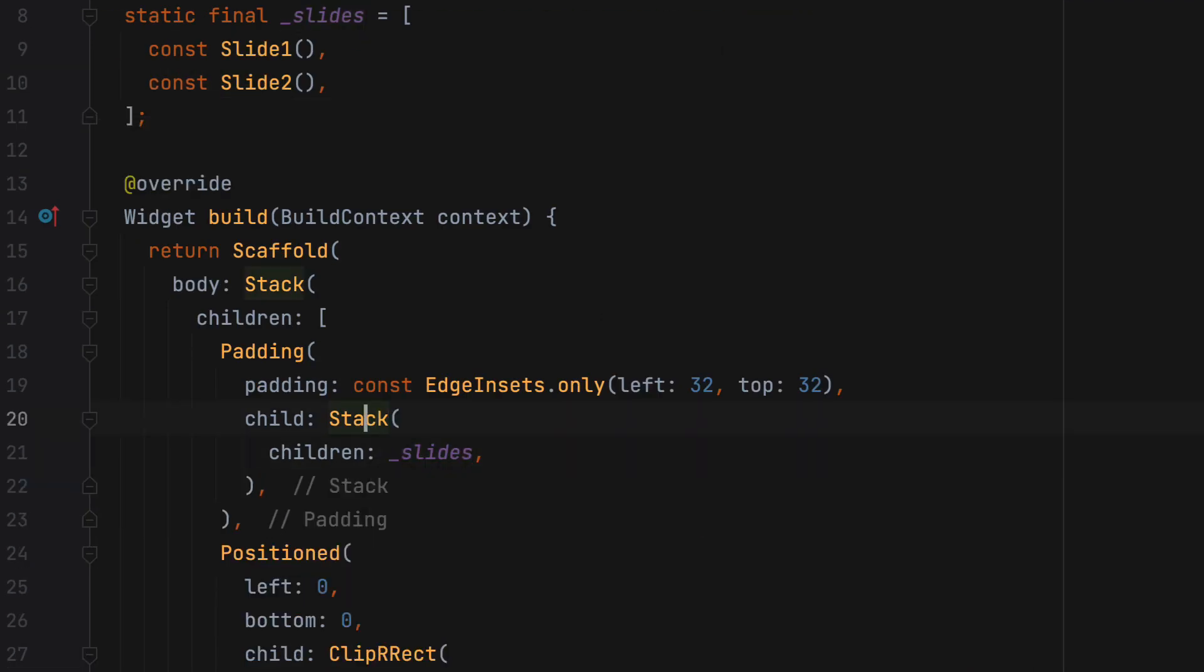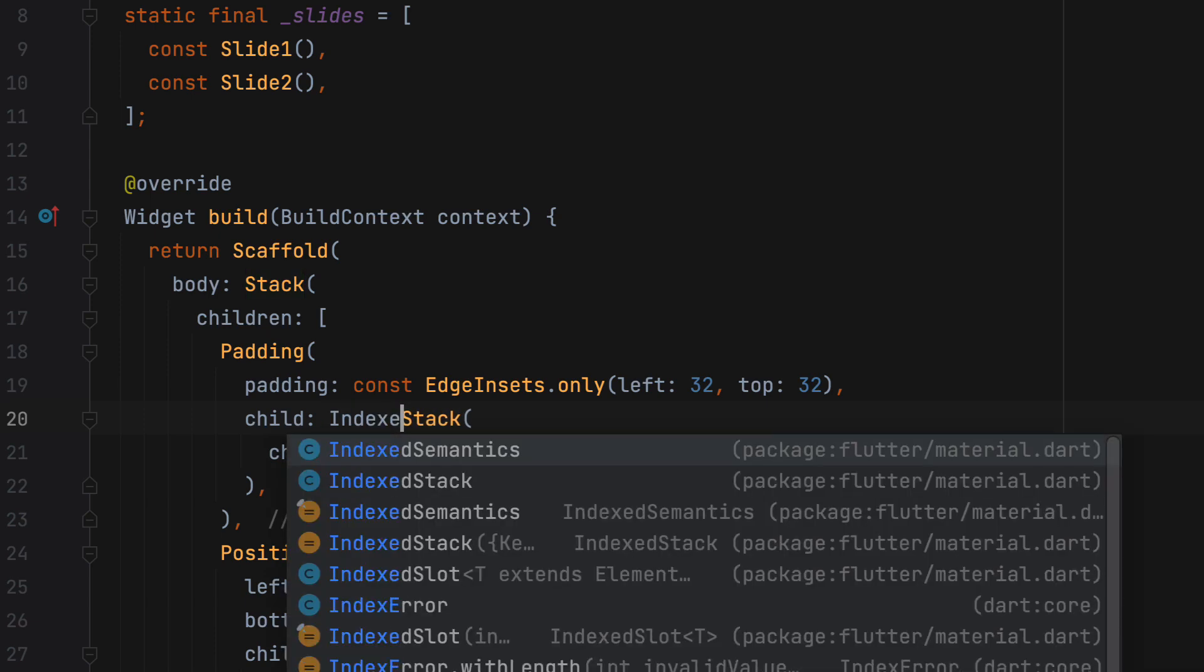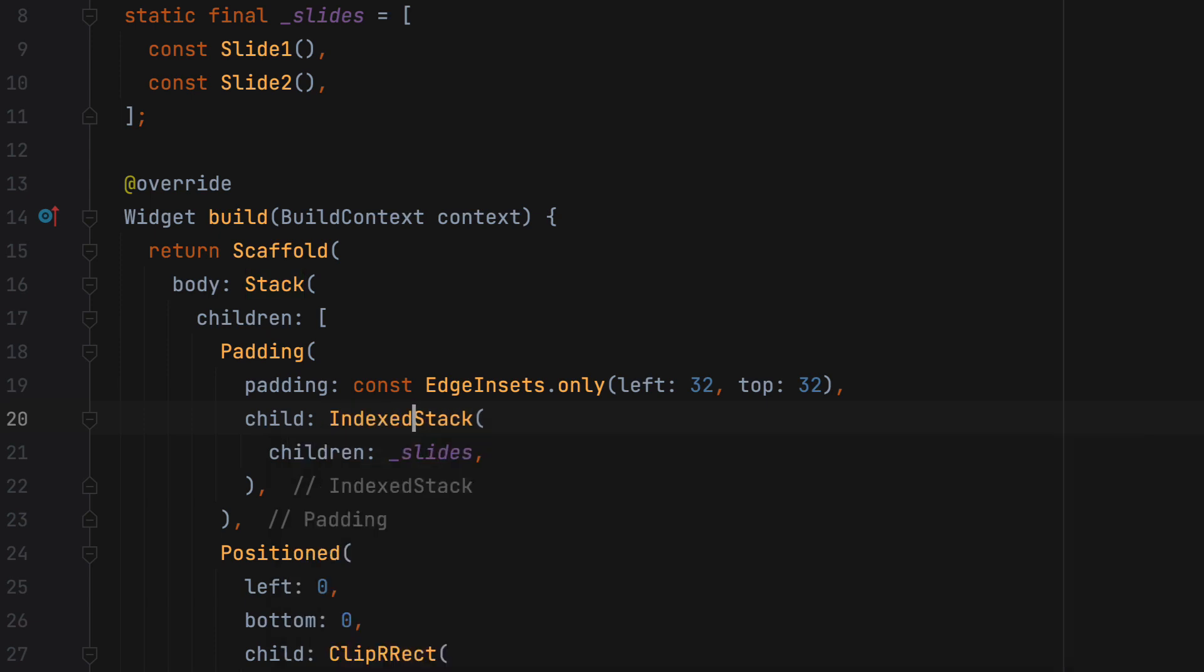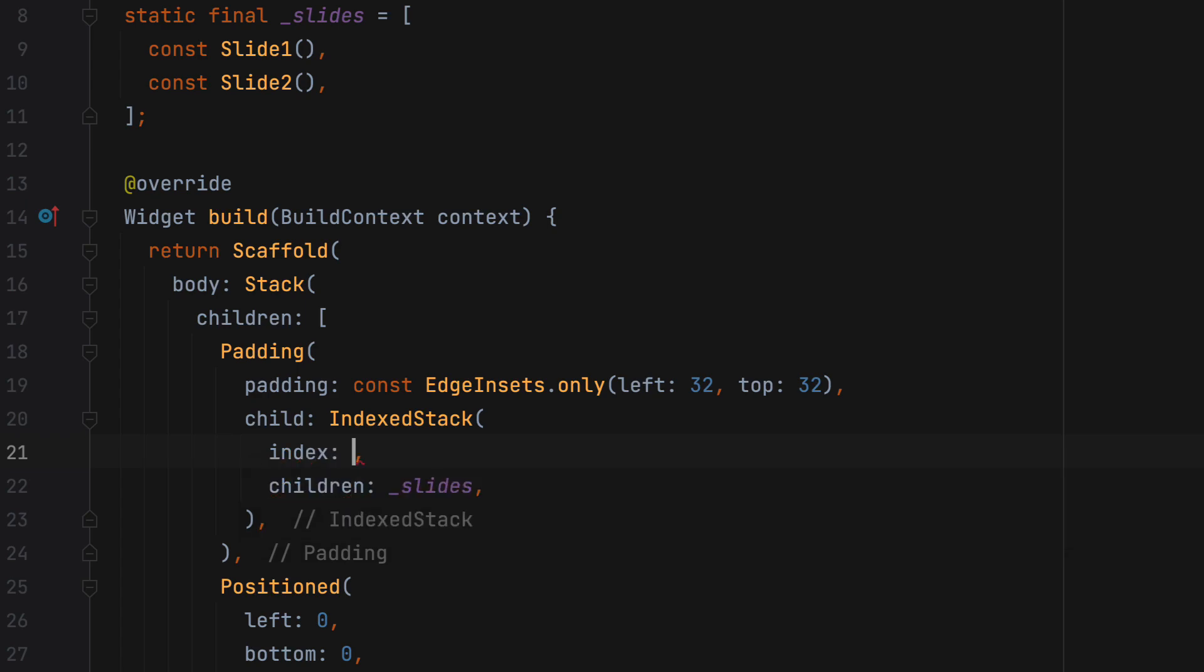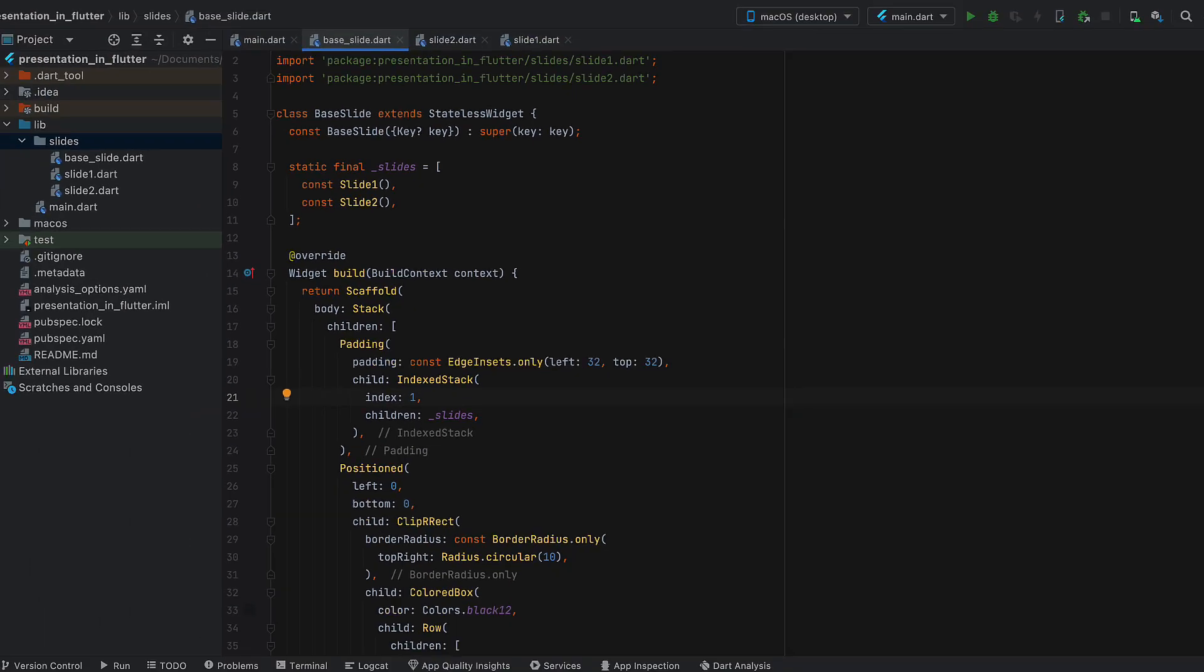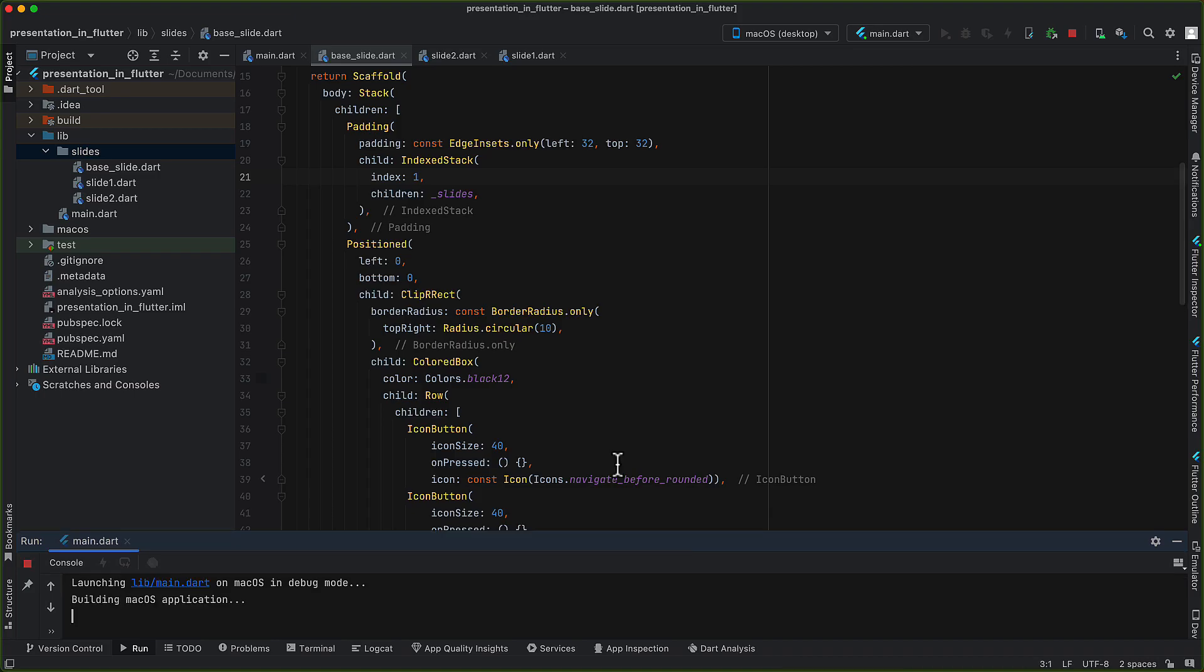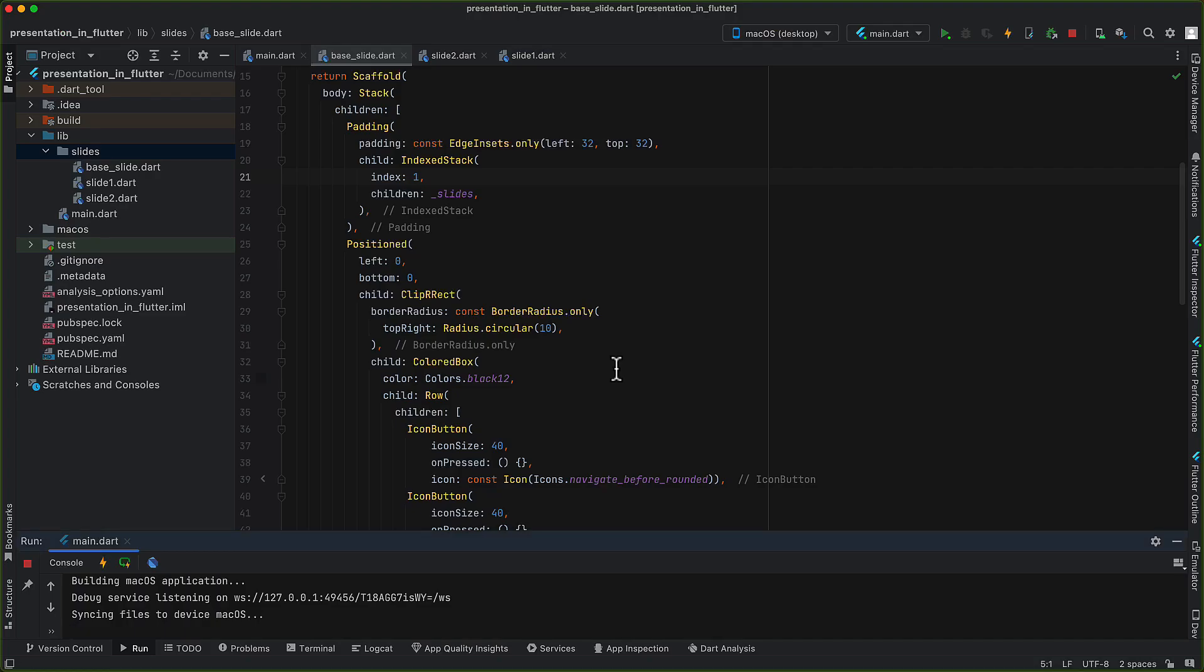Now instead of stack, we should use indexed stack because it takes index attribute that tells indexed stack about which child or which slide to show on the top. Let's check by changing the index to 1. So when we change index to 1, slide 2 is displayed. And when we change back to 0, it will be showing slide 1.